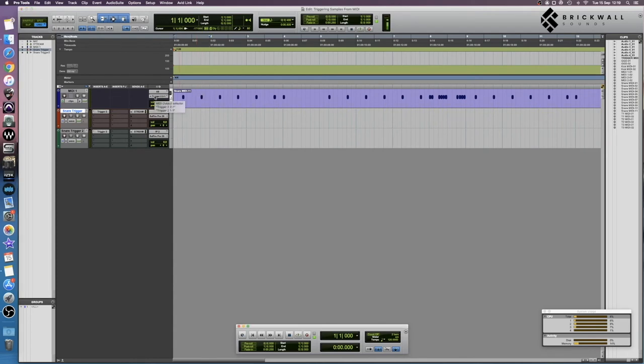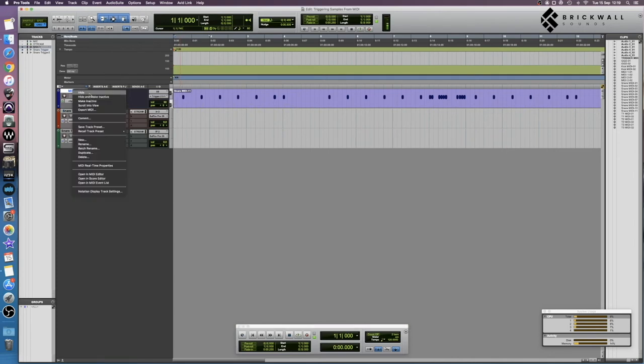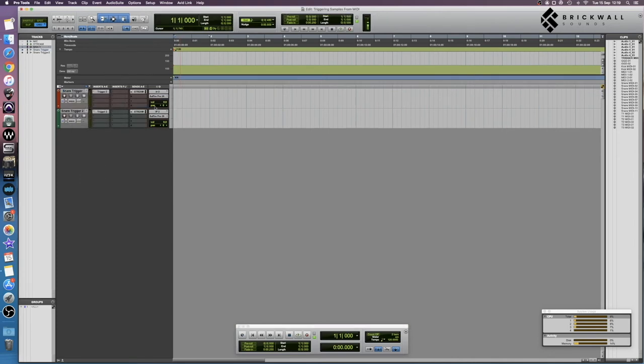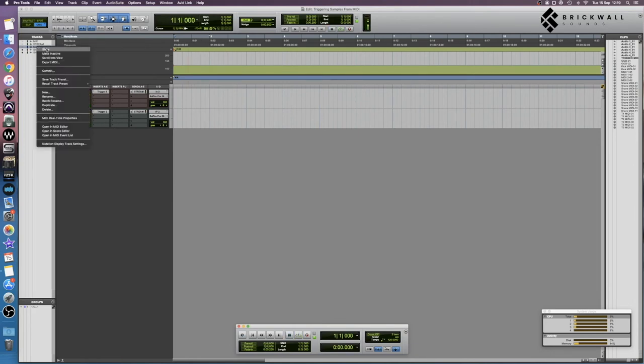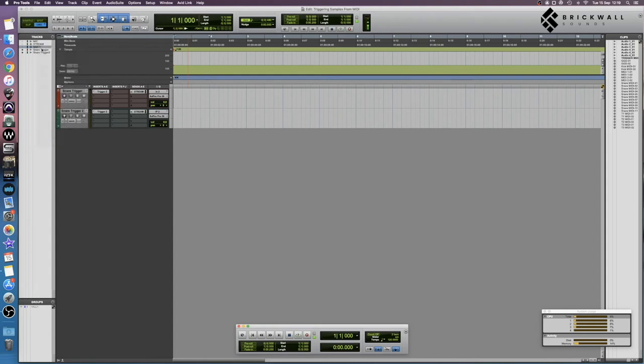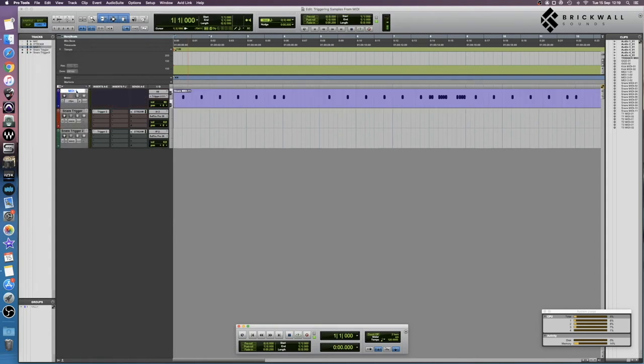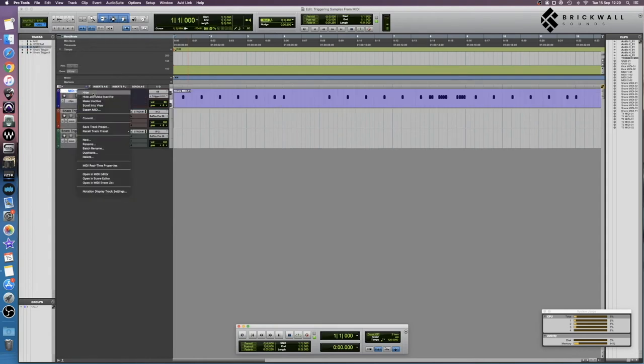The thing that's really great about being able to send one MIDI track into multiple instances of Trigger is that you can simply hide the MIDI track and keep your workflow really clean. You'll notice even though the MIDI is gone, we still have our triggered audio coming from the MIDI that is hidden. Just make sure you don't make it inactive—just make sure it's hidden as opposed to hidden and inactive.